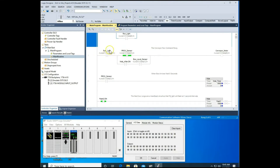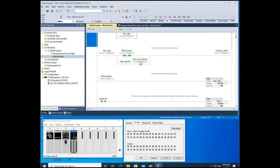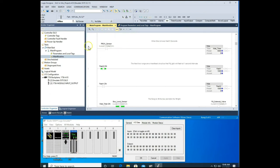Rung one states that when the run command is activated and we do not have a box in the filling station — meaning the proc sensor is not activated — that runs our conveyor motor. The other condition that runs the conveyor motor is the timer done bit for the Wait After timer, combined with the box level sensor. After the first box is full and waits five seconds, the conveyor belt moves the box out until the next box arrives.